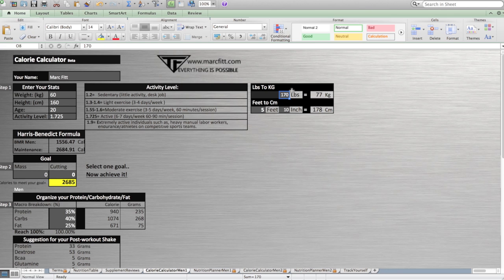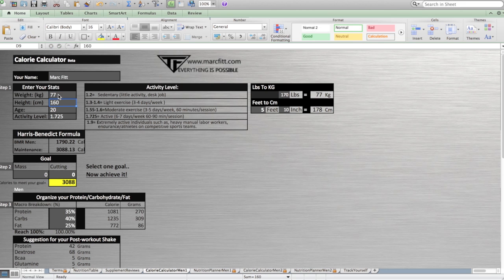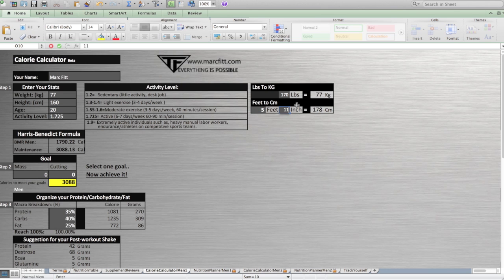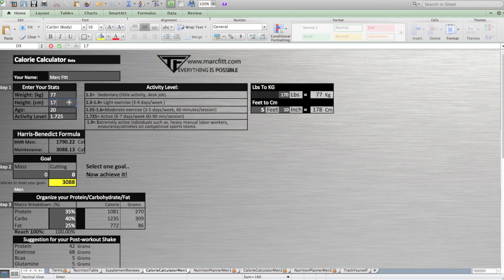Right there I'm 170 pounds, which is 77 kilograms. You enter 178 centimeters for height. If you don't know, for me I'm 5'10", but if you add something like 5'11", it will change and convert your height. So 178 centimeters, I'm 22, and my activity level is 1.725.